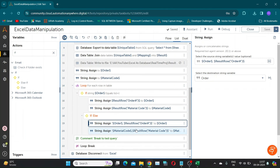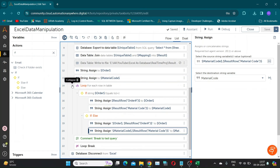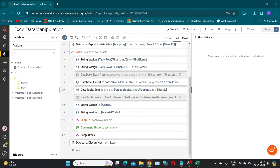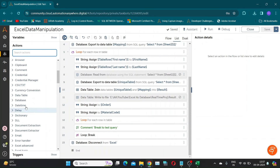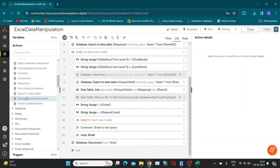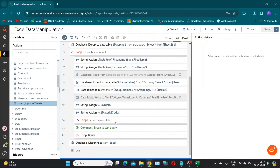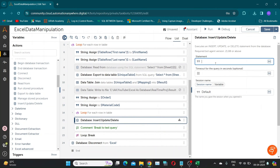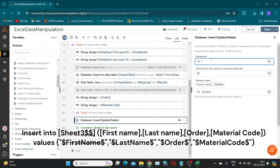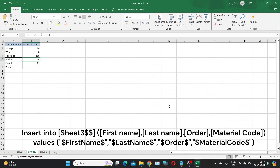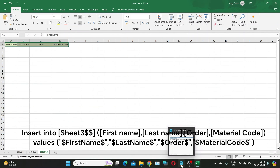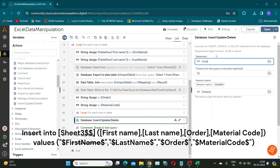Now we have all data required for our final output. Our next step is to add this data to Sheet 3. For this, we will be using an INSERT query to populate Sheet 3. This SQL query inserts variable values such as first name, last name, order, and material code into specific columns of a spreadsheet named Sheet 3 in an Excel workbook.